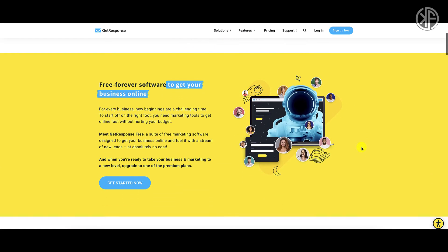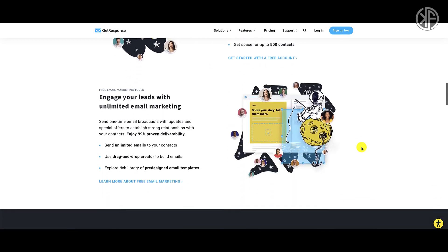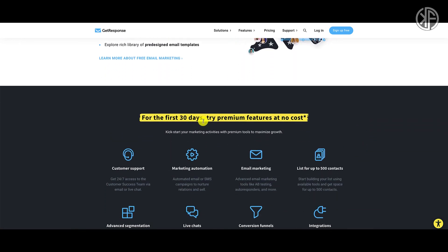If you want to learn more about the free forever plan, click on that link. One thing to point out is that for the first 30 days you can try the premium features of GetResponse at no additional cost. This is when I'll show you how to create a GetResponse workflow, tapping into the powerful automation side. I'm even going to provide a free workflow that you can import into your account.